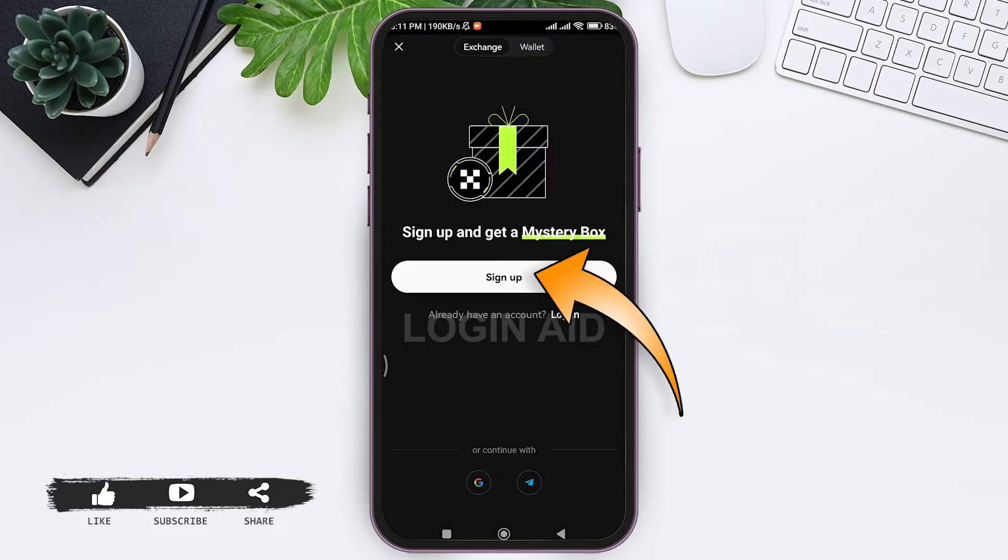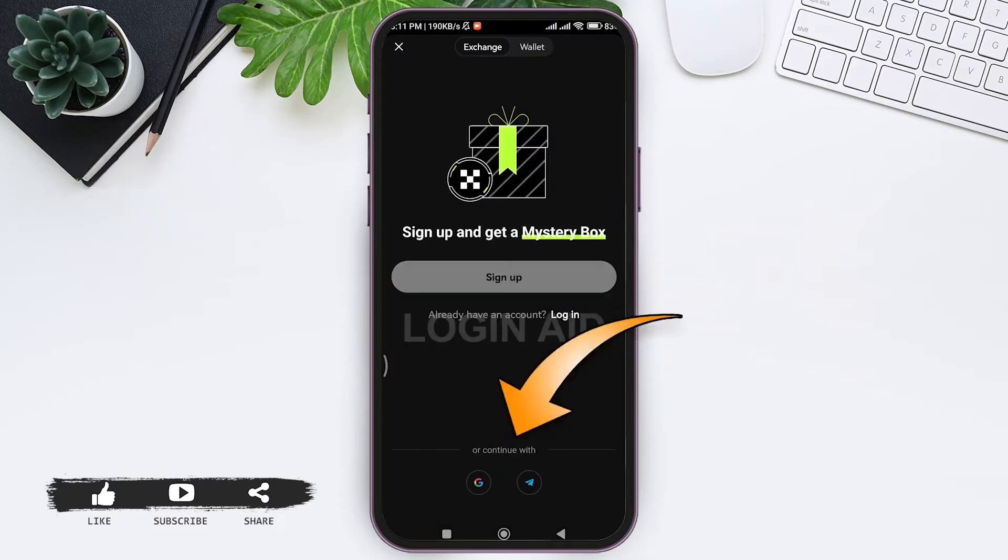Open your OKX application on your mobile phone. Now here you can see the sign up option. You can sign up with your Google account or your Telegram account as well.